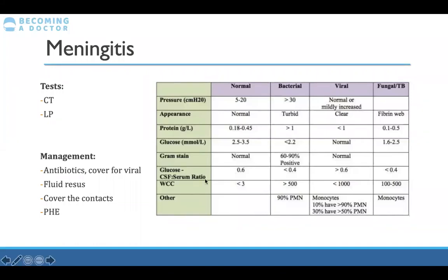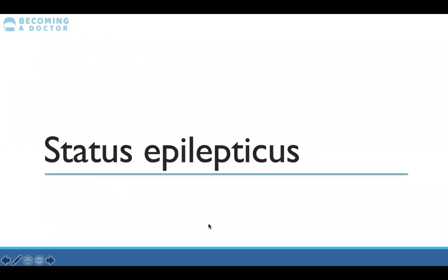Management of meningitis: give antibiotics stat; cover for viral causes so give antivirals as well. If the patient is in septic shock, fluid resuscitate. Think about covering contacts and notify Public Health England, as meningitis is a notifiable disease.